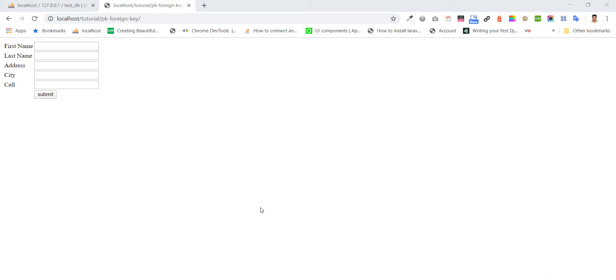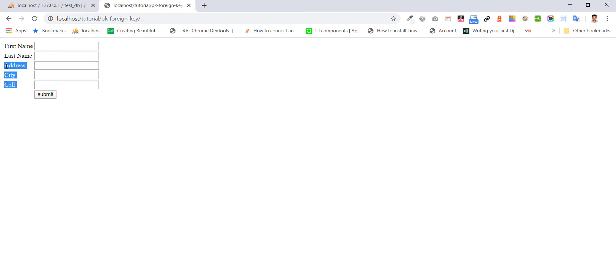I'll show you creating two tables. Look at the form — suppose first name, last name — that will go into one table, and address and city will go into another table, and we'll make a relation between both.